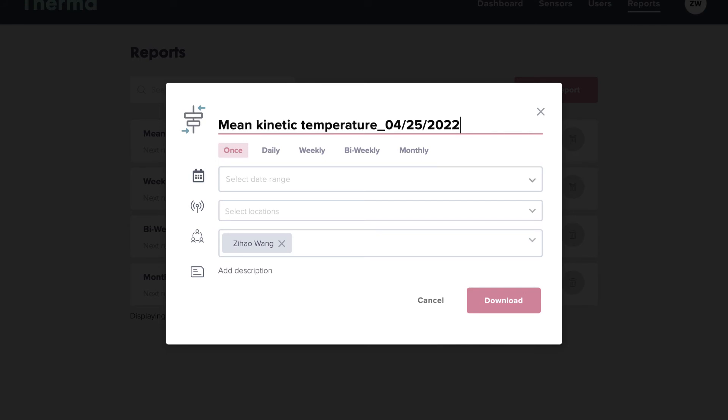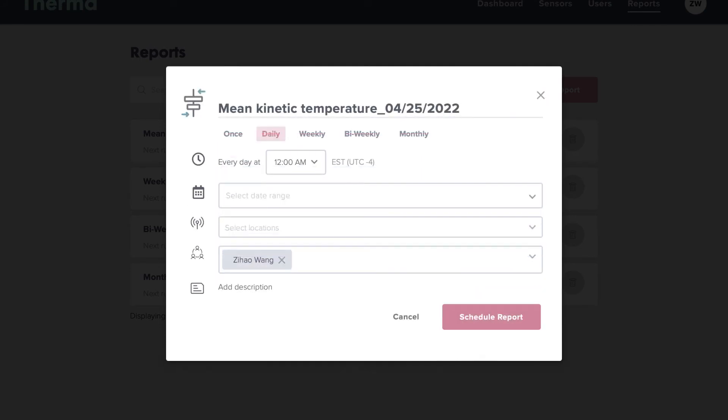For recurring reports, you'll be able to select a daily, weekly, bi-weekly, or monthly cadence and the delivery schedule.